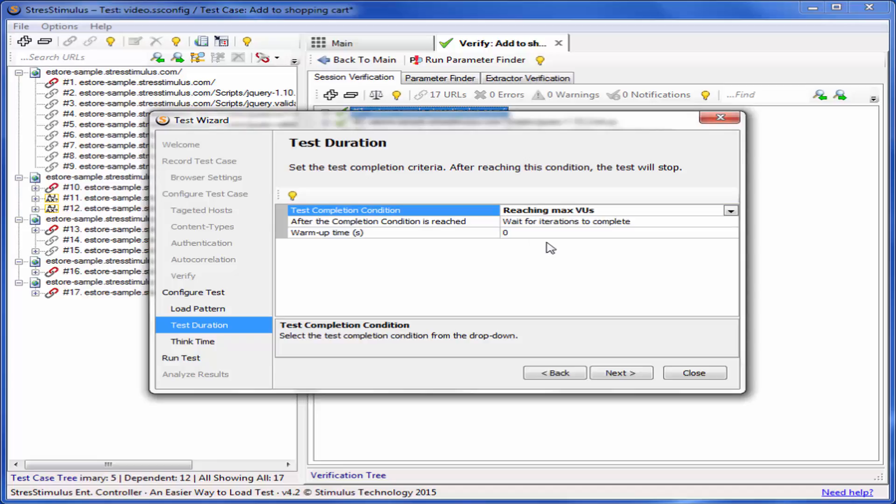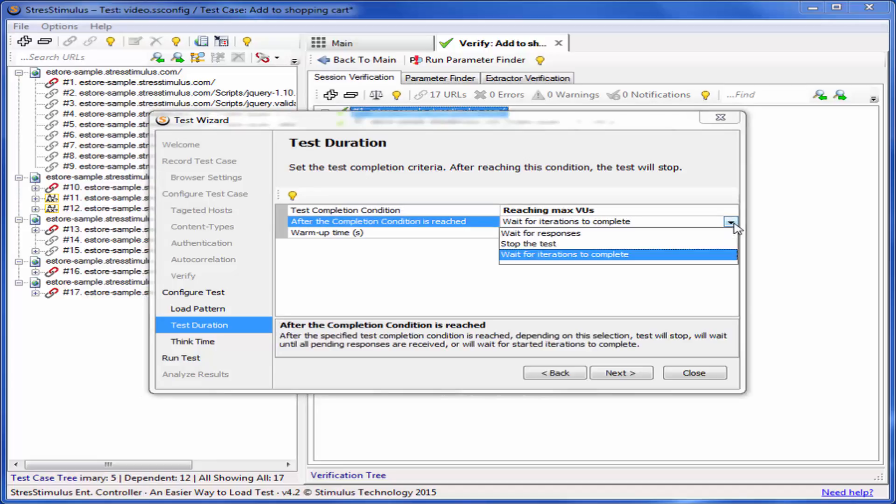After the completion condition is reached, Stress Stimulus can do one of three things: Wait until all pending responses are received, Stop the test, or wait for already started iterations to complete. I will select Wait for iterations to complete.